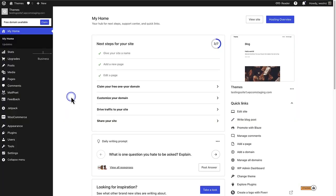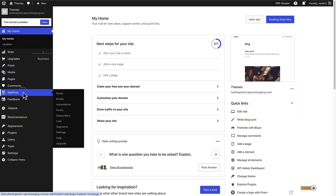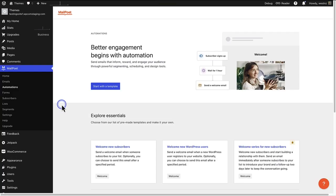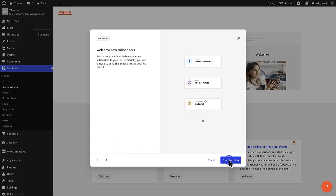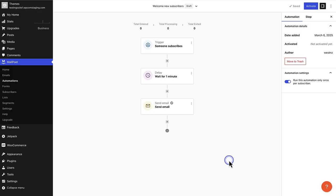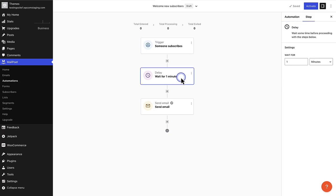To set up an automated welcome email, go to MailPoet and then select automations. Then we will choose to welcome new subscribers. We can select start building. And then we can see at the top, the trigger is when somebody subscribes. We'll only add a one minute wait before the email is sent.